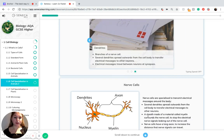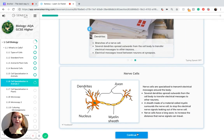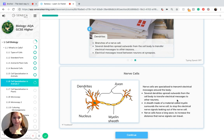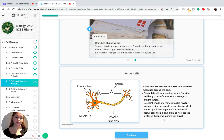So to recap: nerve cells are specialized to transmit electrical messages around the body. Several dendrites spread outwards from the cell body and transfer electrical messages to other neurons. A sheath made of myelin surrounds the nerve cell to stop electrical nerve signals leaking out. Nerve cells also have a long axon to increase the distance that nerve signals can travel.